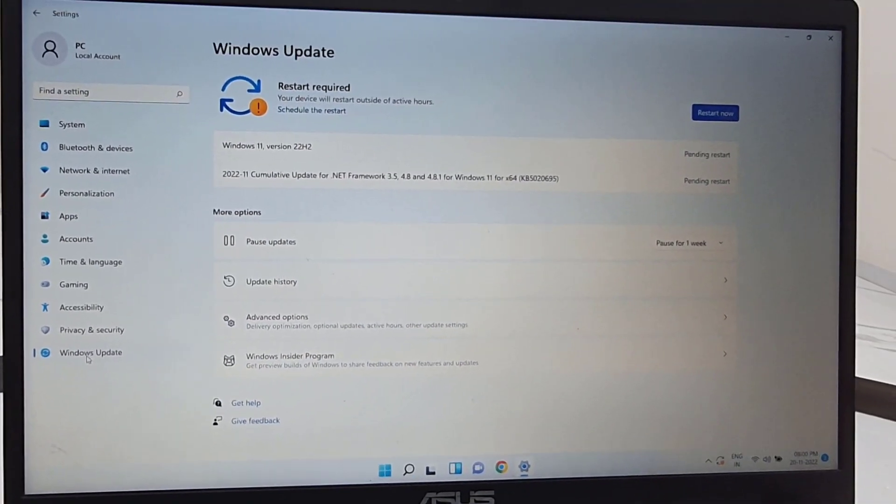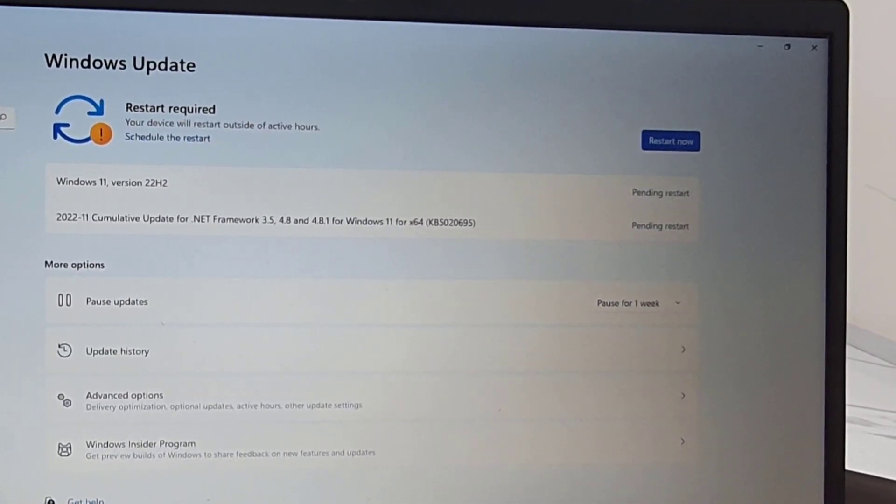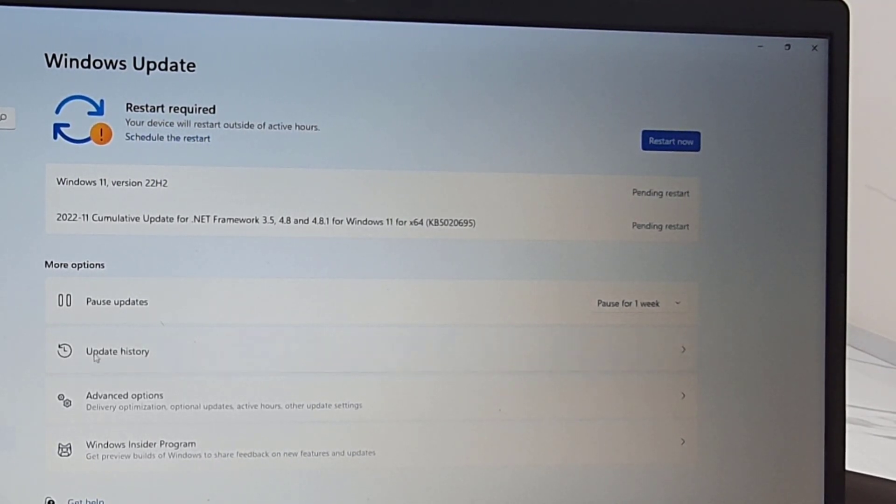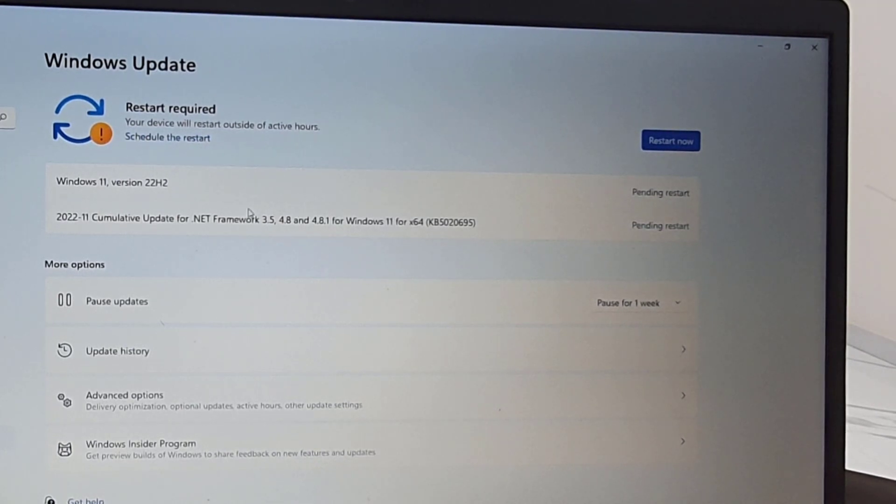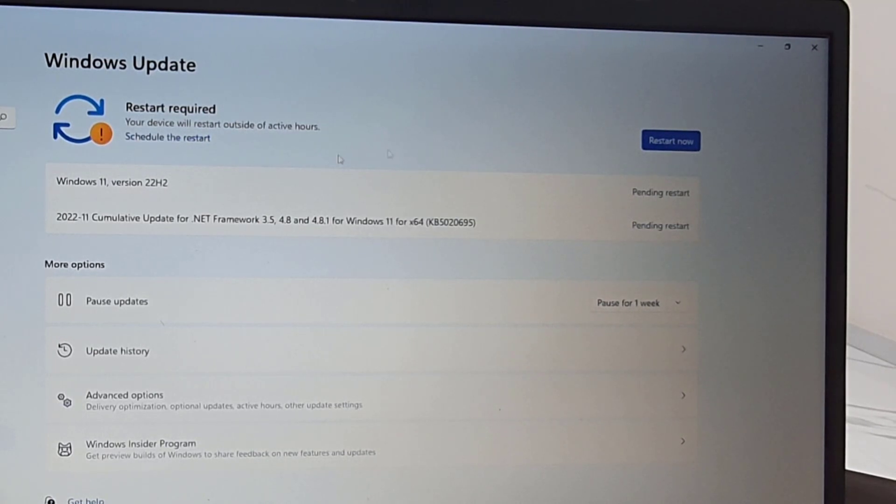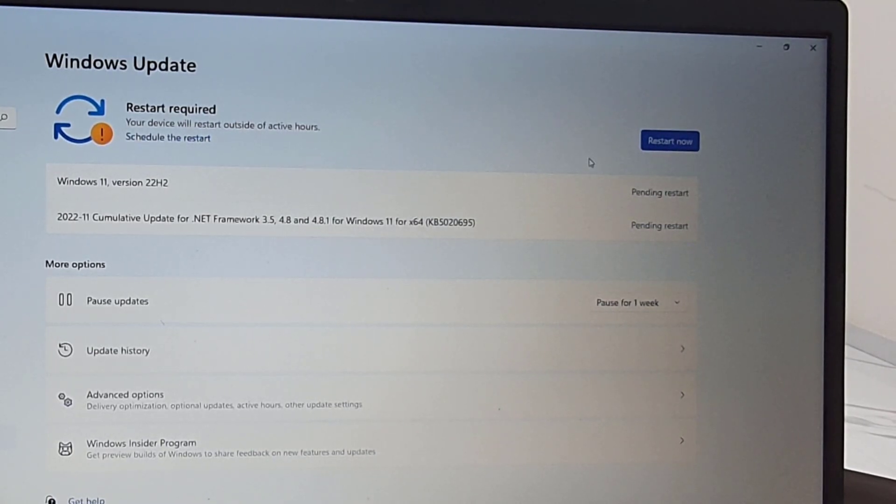Available updates will show here. If you don't find any update, then click on check for update. It will show you Windows 11 version 22H2. Click on download. Download time depends on your internet speed. So let it download.